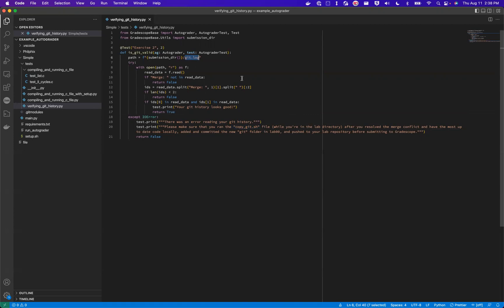This autograder is actually using this library called Gradescope Base, which is a helper library that I actually had built as an instructor and TA to help make it easier to interface with Gradescope's autograding API without having to do a bunch of helper code or use the Gradescope utils, because I found it a little bit limiting for some of the types of autograders I liked to write.